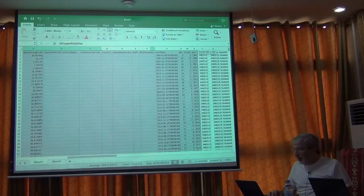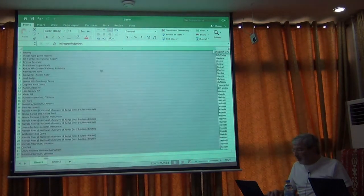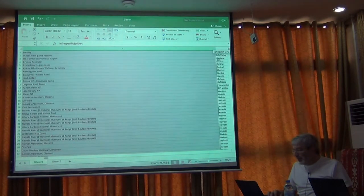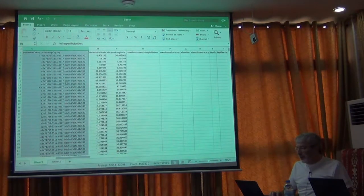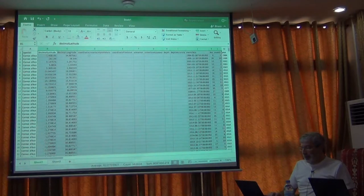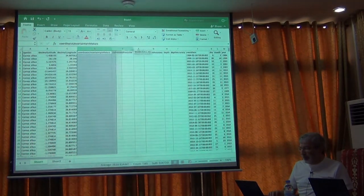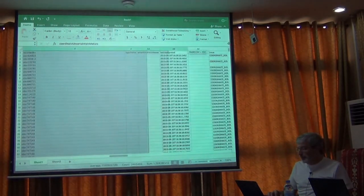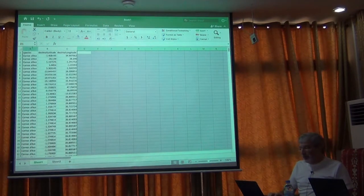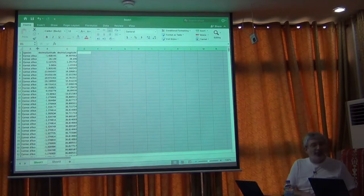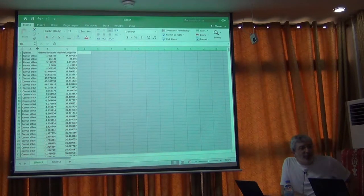Then we're going to get rid of all of these columns - out through column L, and then after column M. Notice I'm left only with species, decimal latitude, and decimal longitude. That's it.